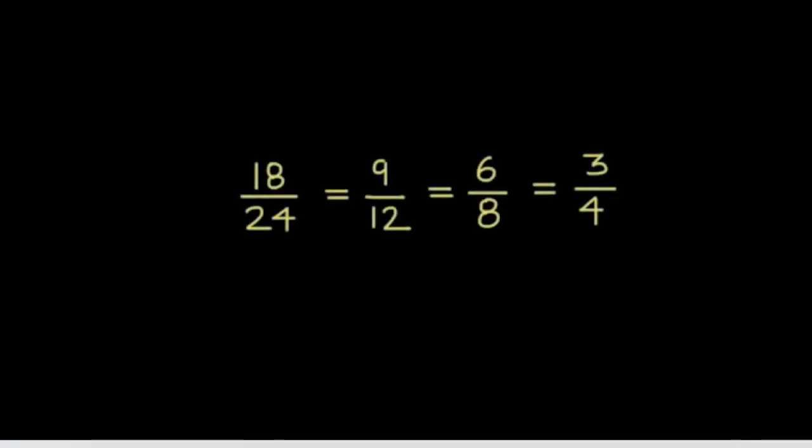There are a lot of ways to find equivalent fractions. What about division? We can use that too. Let's use division to find equivalent fractions. I'll show you.